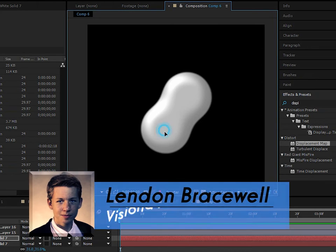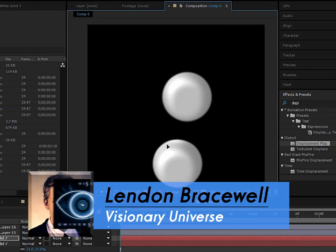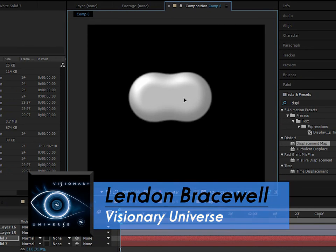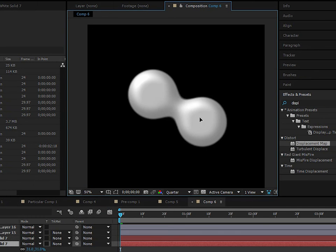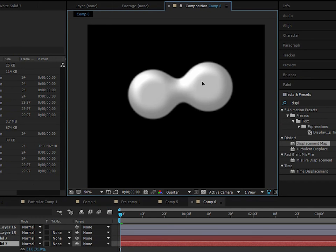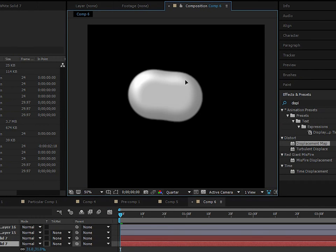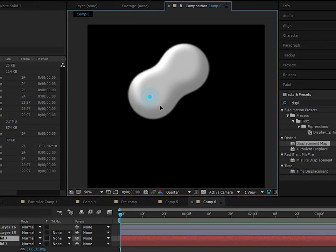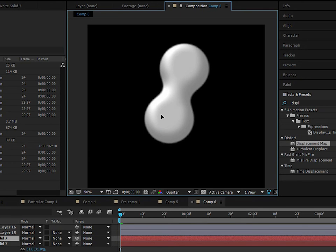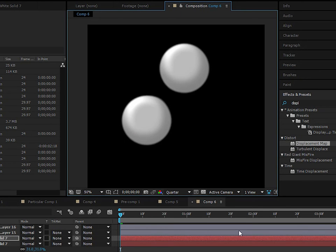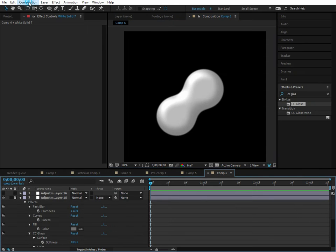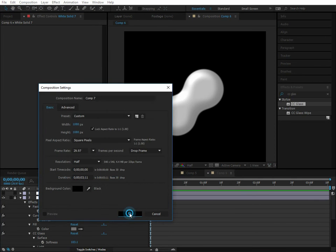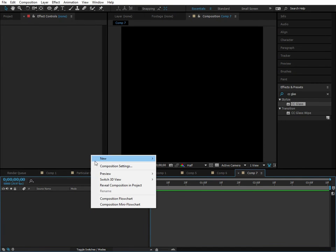Hey guys, London here for another episode of Visionary Universe. Today it's going to be pretty short, so I'm just going to get right into the tutorial. We're creating this pretty cool metal ball liquid effect. Go ahead and create a new composition - doesn't matter about the settings to be honest.